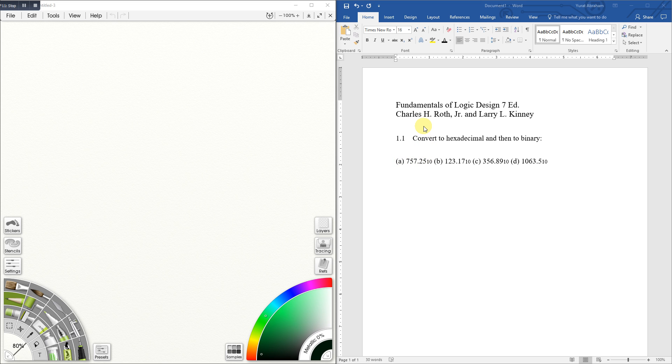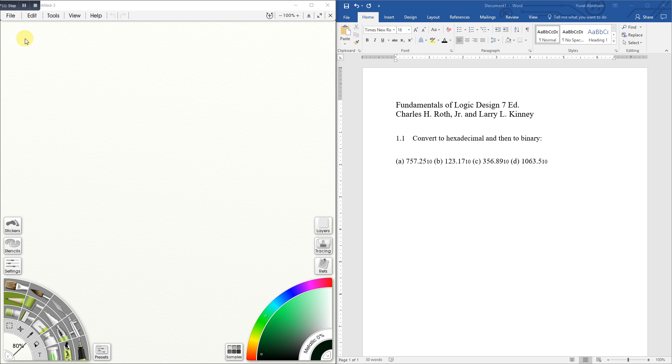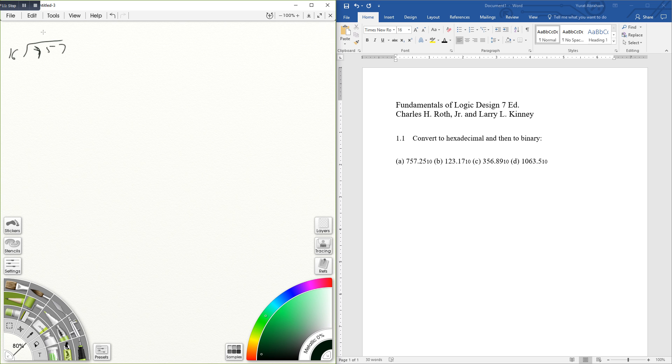Whenever they give you base 10 and you want to convert to the other bases, in this case base 16, hexadecimal is base 16, we're going to divide. So 757. Now I'm going to do it in two parts, first the whole number and then the decimal number, the point 25.